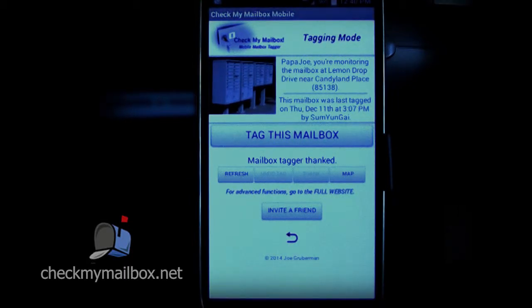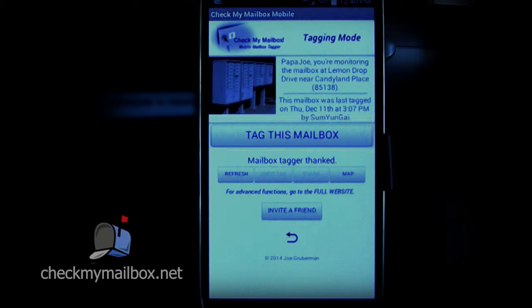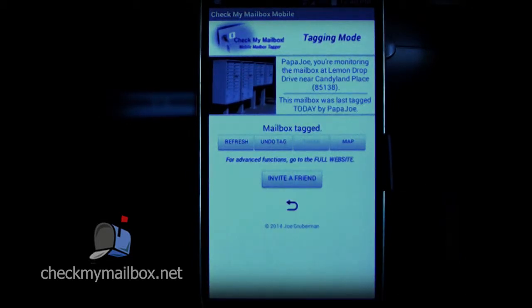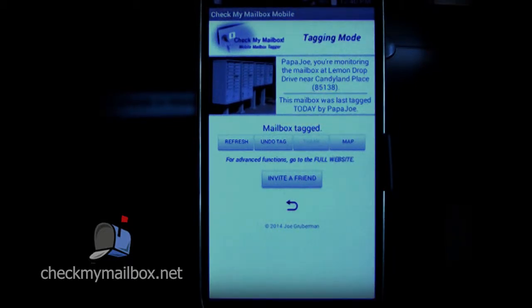Let's say you're at the mailbox and you open it up and there's mail in it. If you're sure this mail hasn't been sitting there since yesterday, then you can tag the mailbox to alert your neighbors that the mail carrier was here today. To do that, simply touch the Tag This Mailbox button. The status of the mailbox cluster is immediately updated. Anyone who checks in now will see the new status, giving them the green light to go and get their own mail. Hopefully, more than one of those neighbors will hit the Thank You button to show their gratitude.